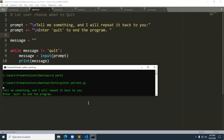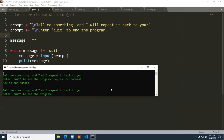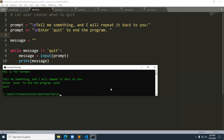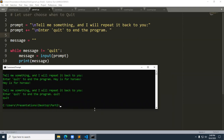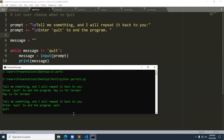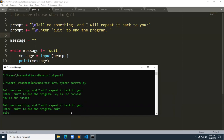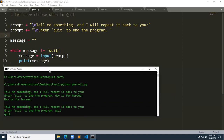Running parrot one, it says: tell me something and I will repeat it back to you. I'll just say quit. That worked out pretty well. The limitation is that it repeats the word quit to the screen, which some people find distracting. We'll fix that in the next example.